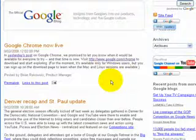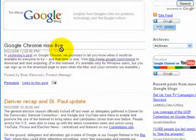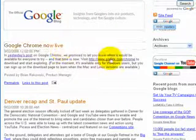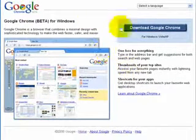So I'm on the official Google blog here. If we just jump on the link, it says Google Chrome is now live. Click on the link here. It takes me straight to the Google Chrome homepage.